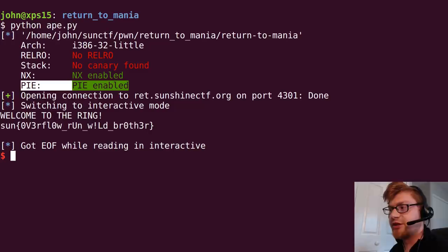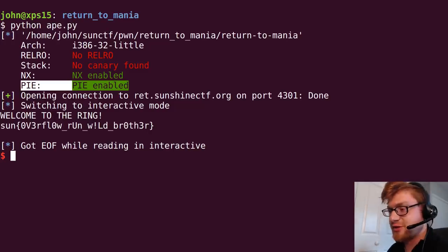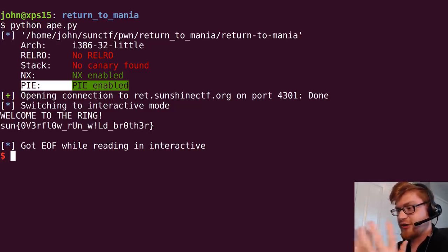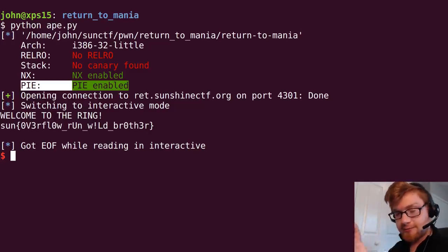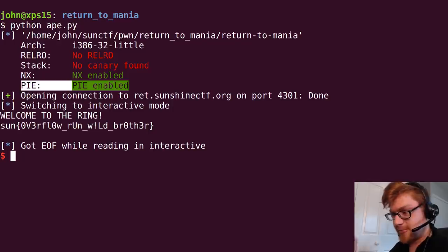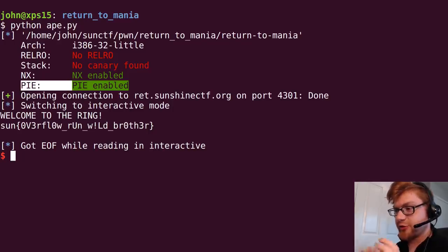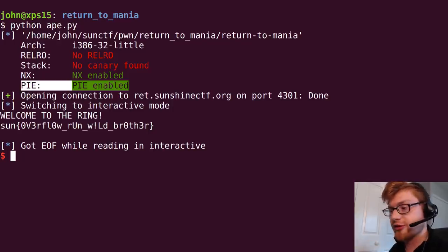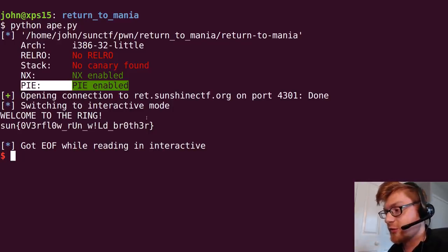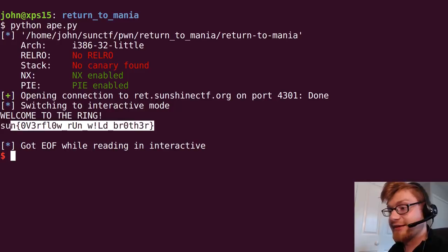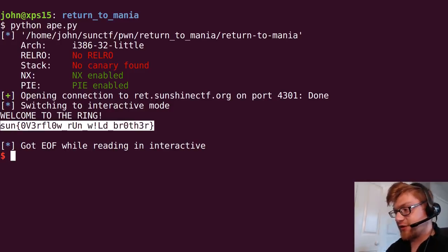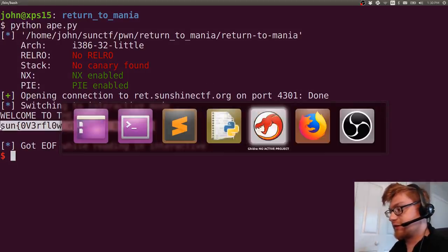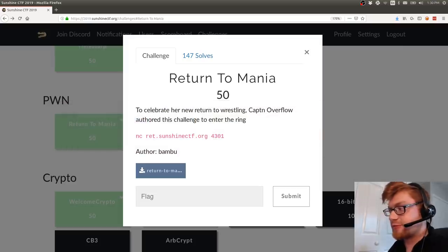I think why this challenge was called return to mania. It's because you're just determining, based off of a random starting position, you can still determine with the offsets what the other thing is. That's that. There is our flag. Let's go ahead and submit that, and you'll get that 50 points. Good stuff.